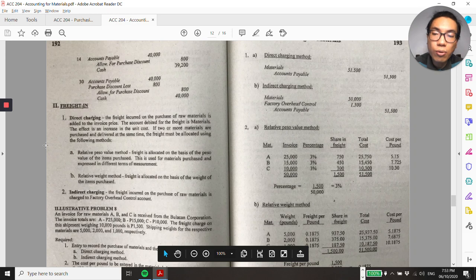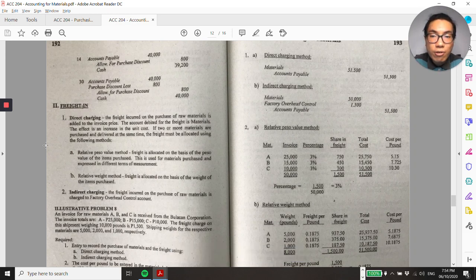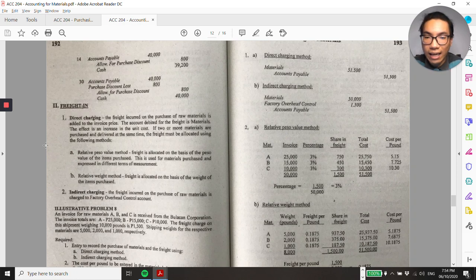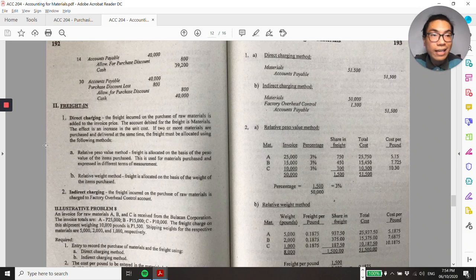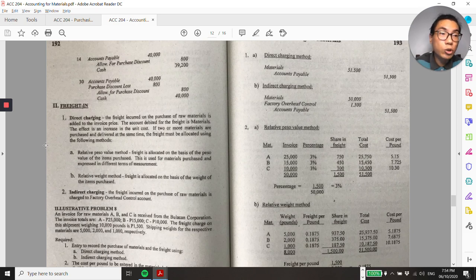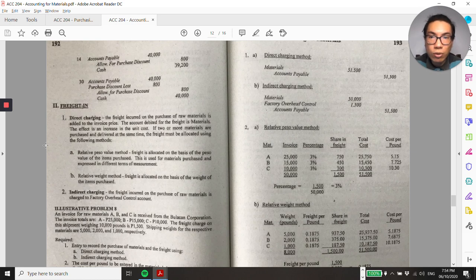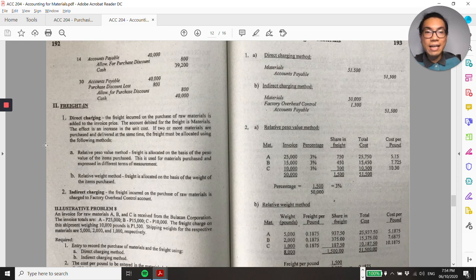For freight in — recall the shipping point and destination types, which determine who shoulders the freight cost: the seller or the buyer. Also recall freight collect and freight prepaid. You should already be familiar with these as a recap of basic accounting. Freight charges or delivery charges are part of the product cost.